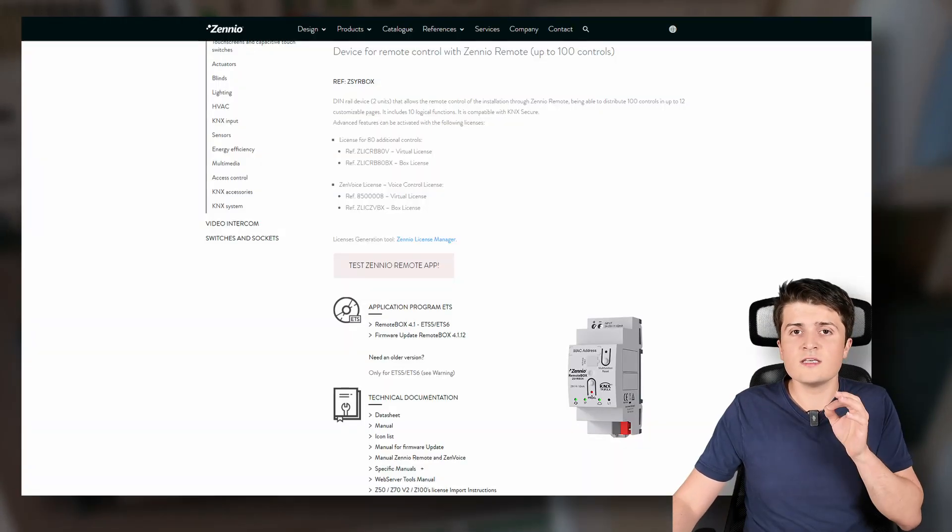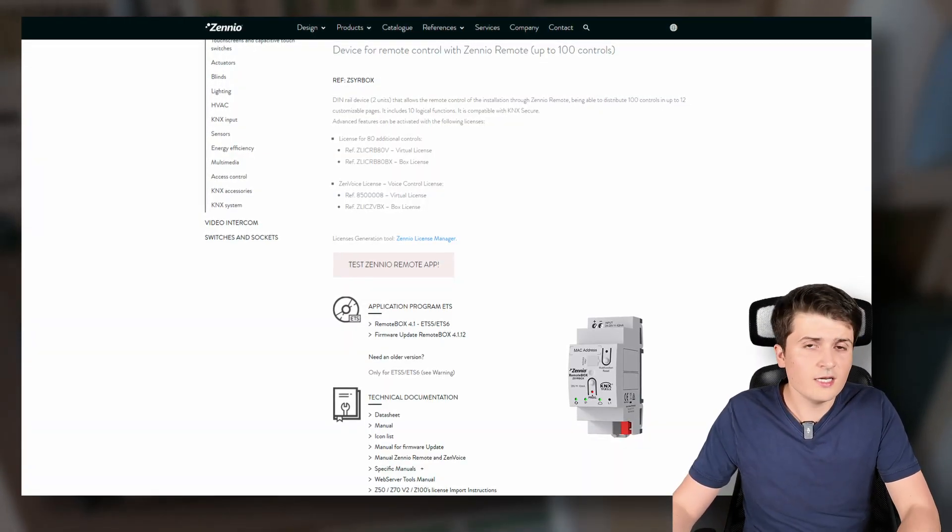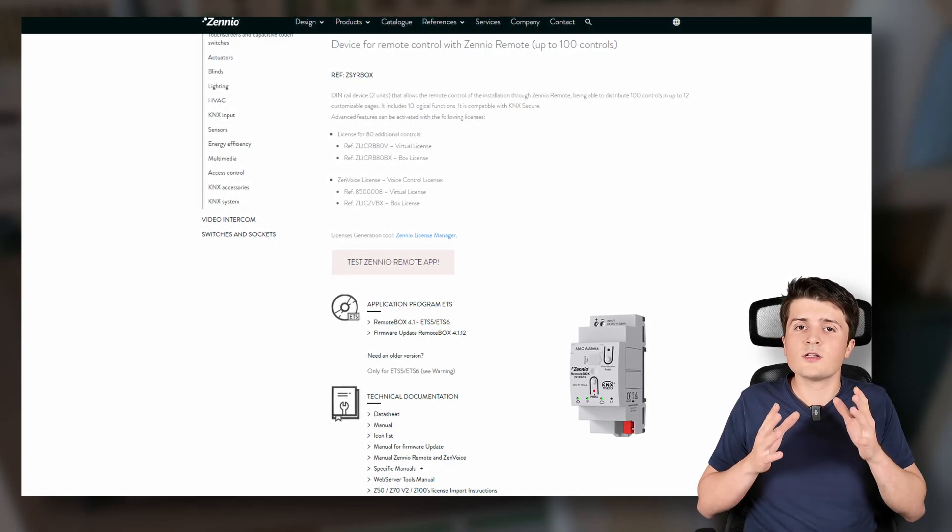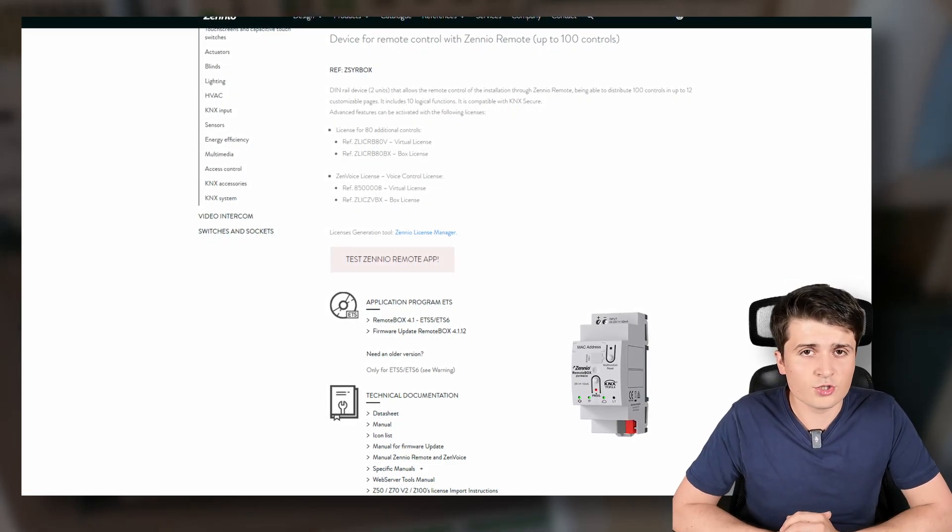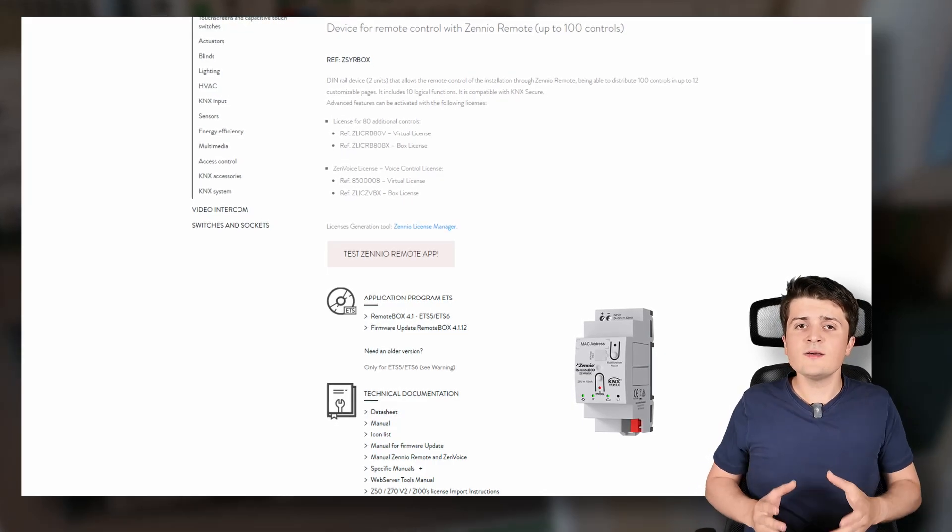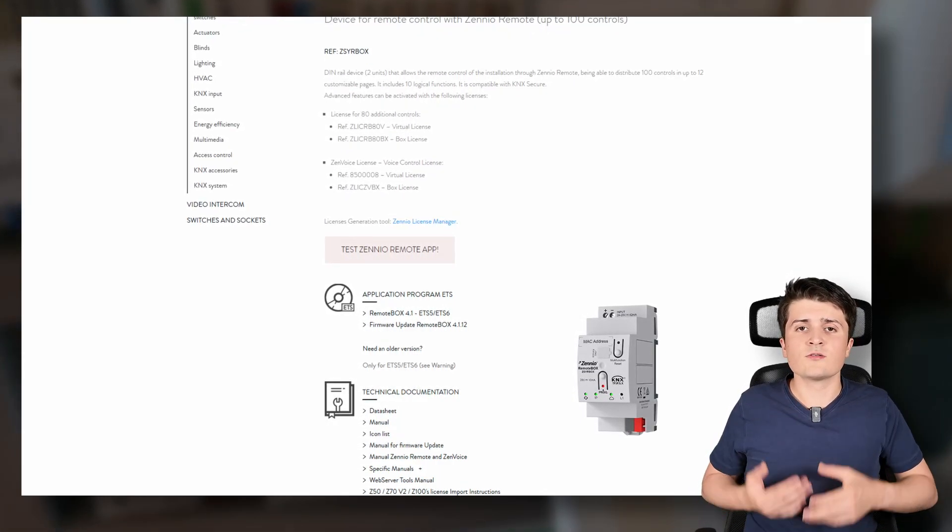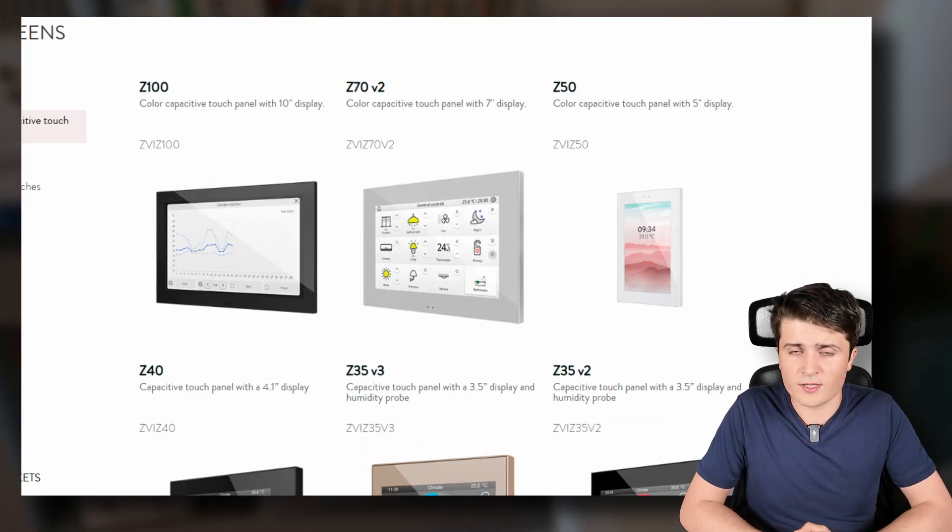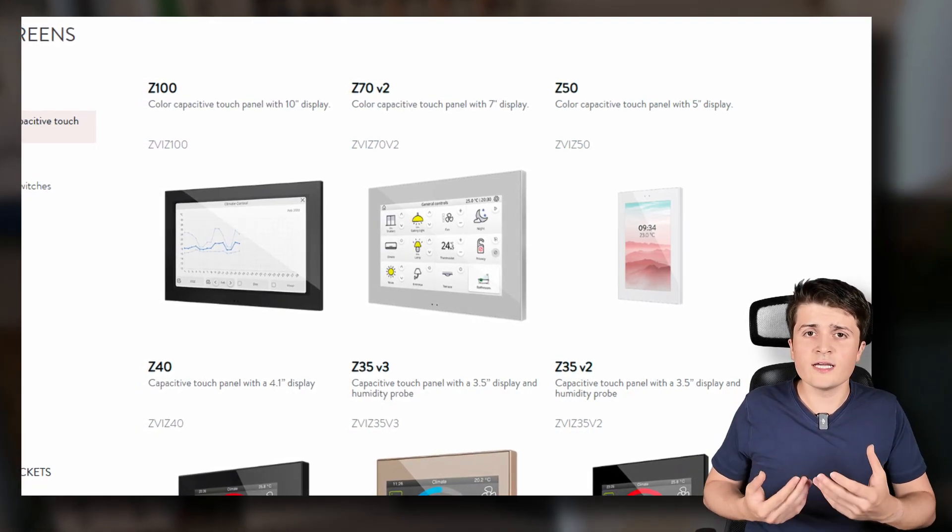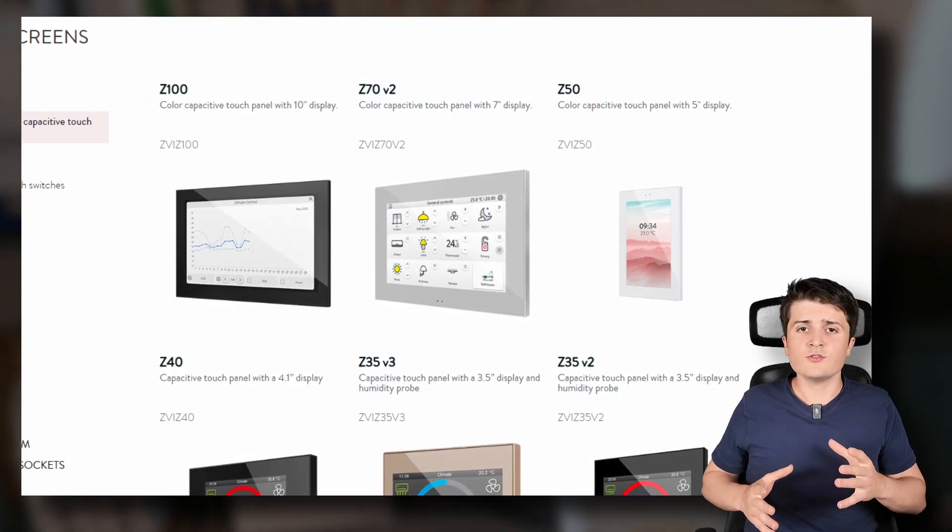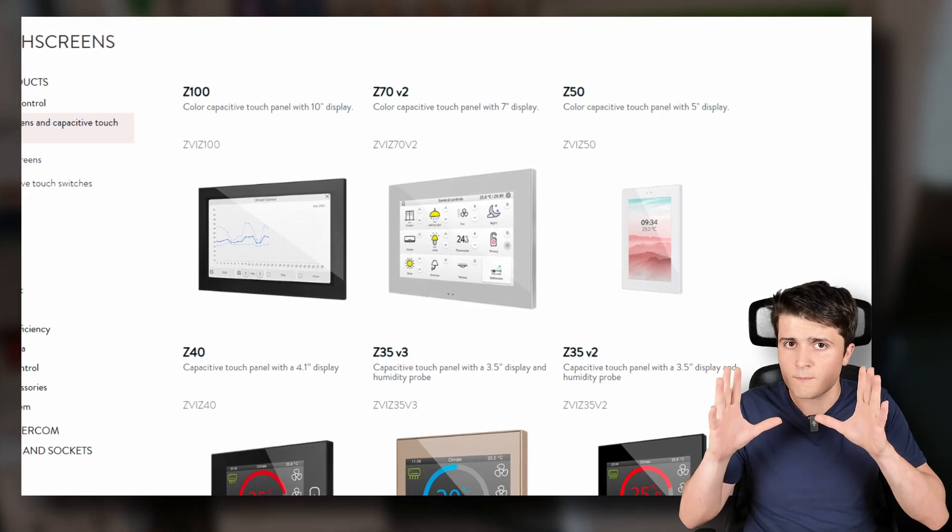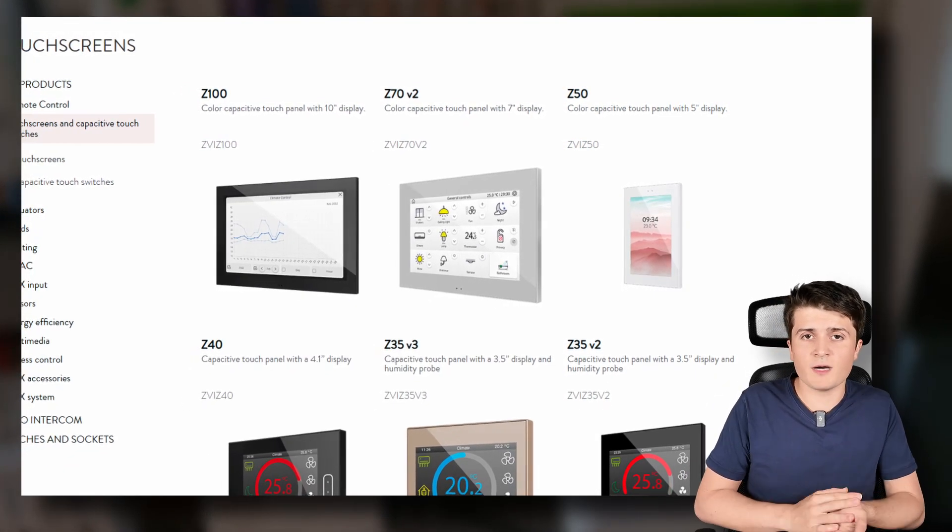And this is the Zenio remote box. The Zenio remote box I already took a look at at the Altefa in Stuttgart. What is it? Well basically maybe you know the Zenio Set panel series. And the Zenio Set panel series there you can get a license to use basically the visualization of the panel also on your smartphone.